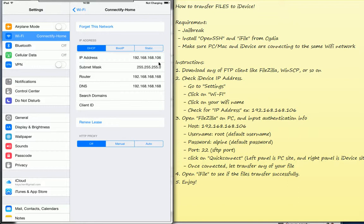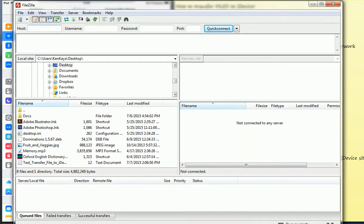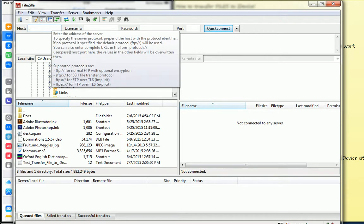OK, so now I know my IP address now. So I will go to FileZilla again and I will put my IP address here.